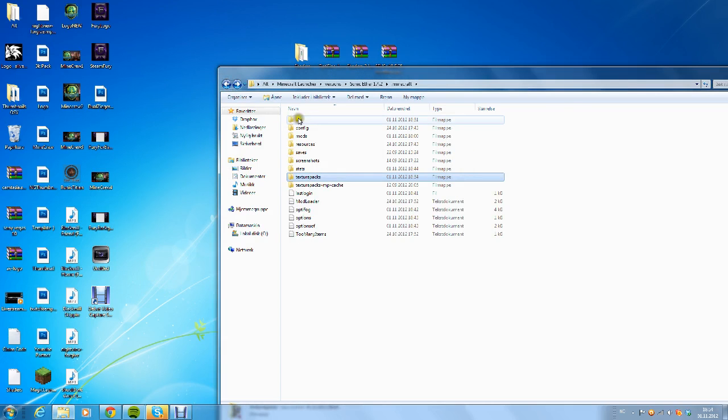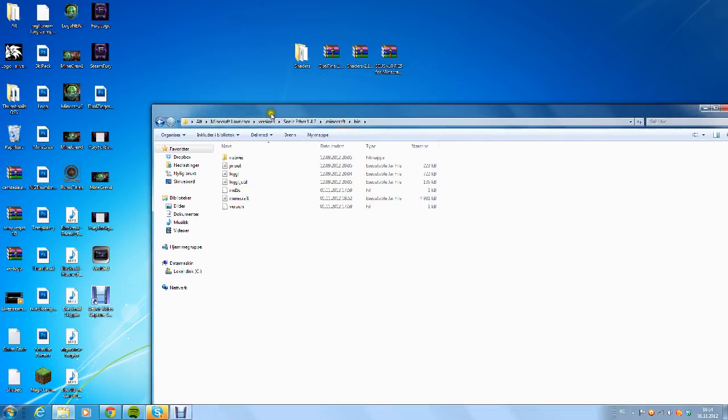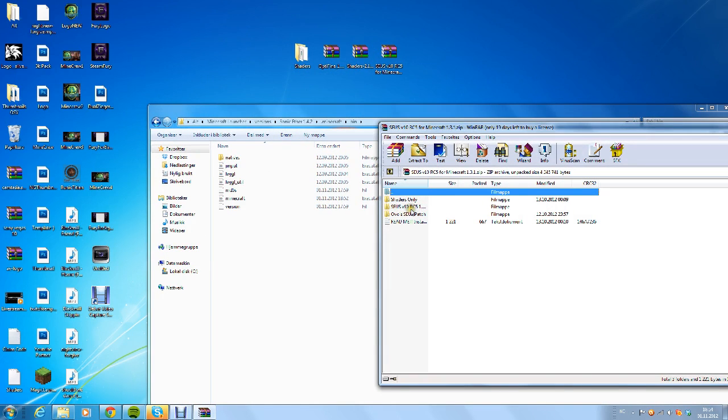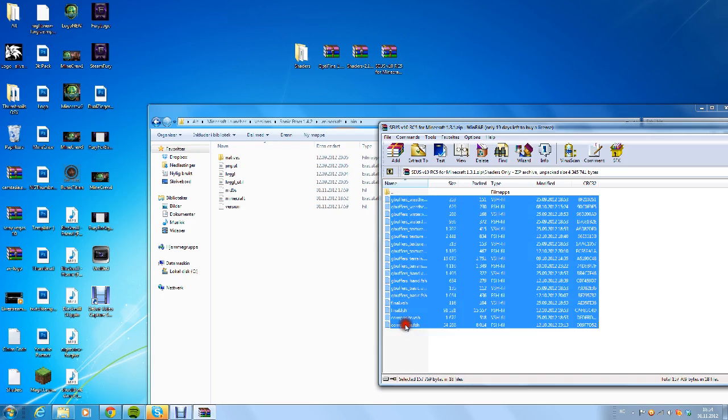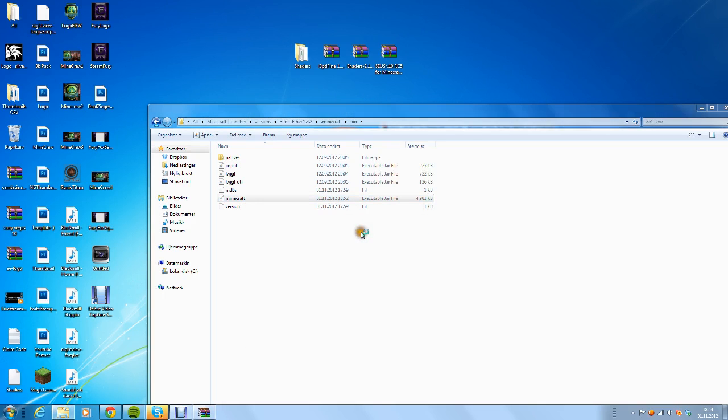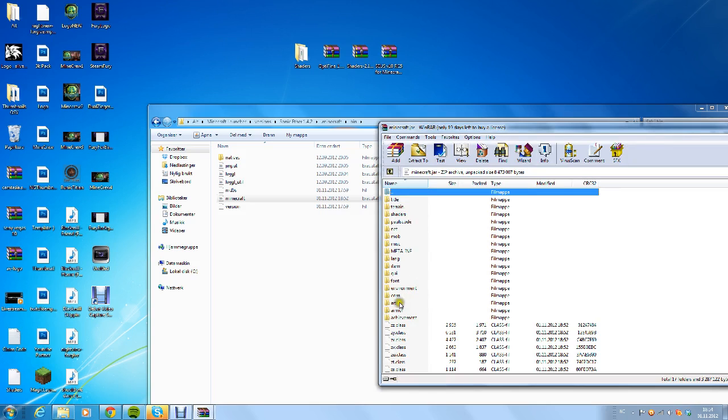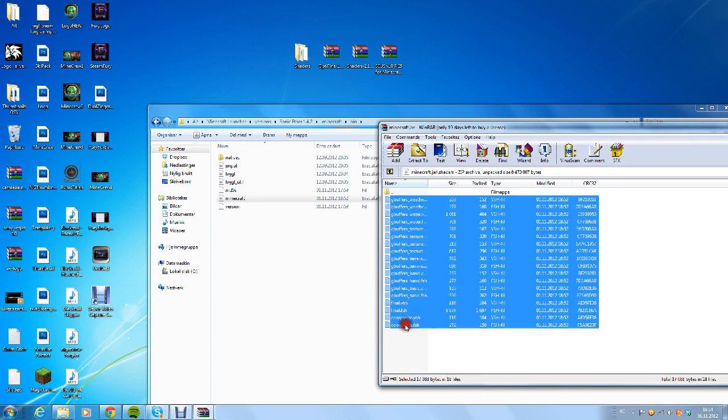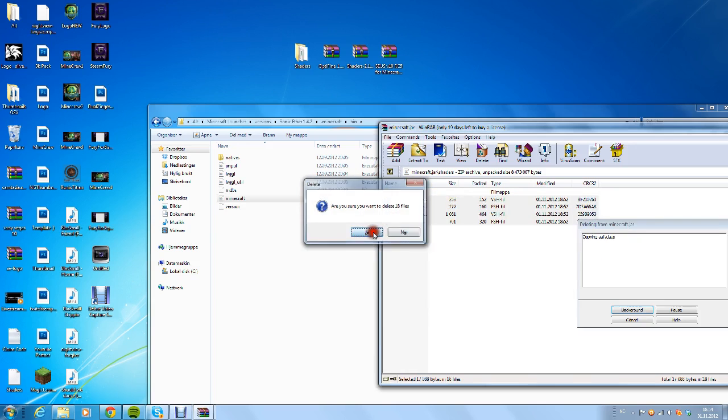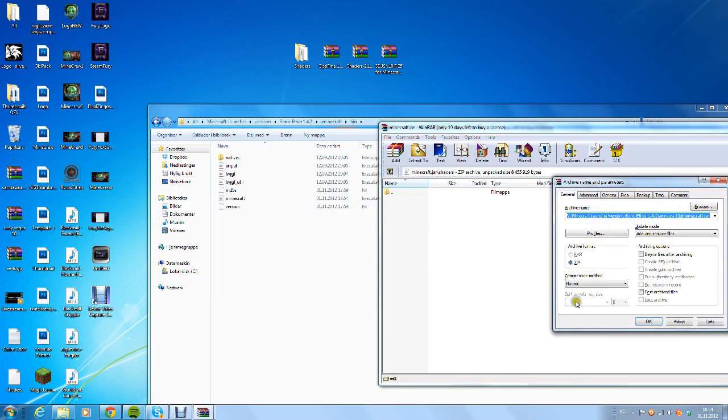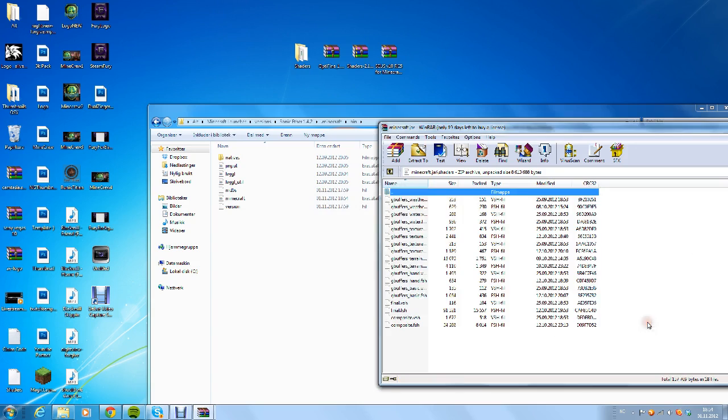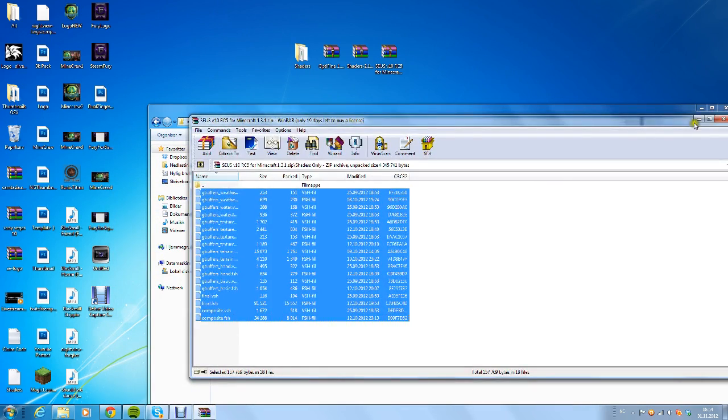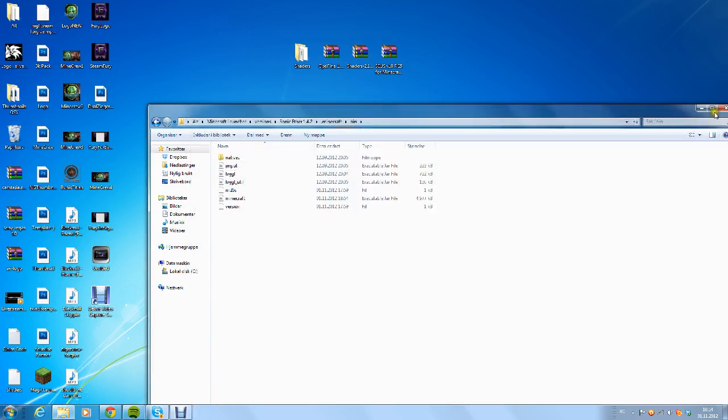Go back again, go to your bin, and now open the SEUS zip file. Open the shaders_only_i, copy everything inside here by pressing Ctrl+C, and now open minecraft.jar with WinRAR. There should now be a shaders folder in here. You want to delete all of these files because this is a different shader. Delete everything inside here, press yes, and then paste what you just copied from the other zip file.